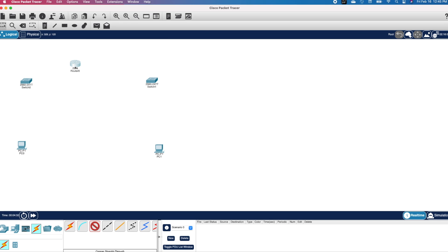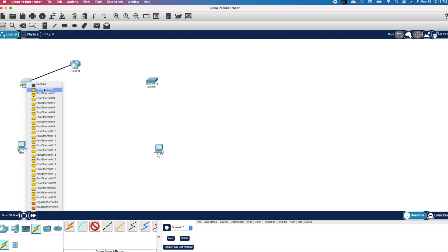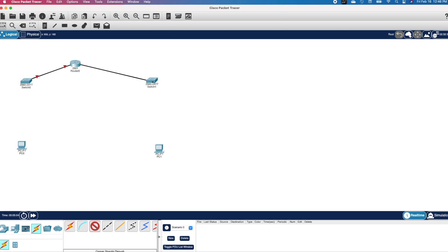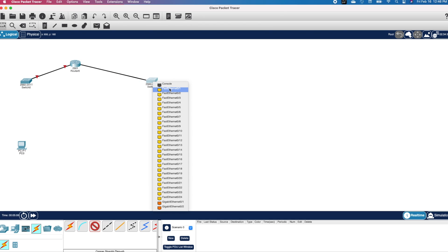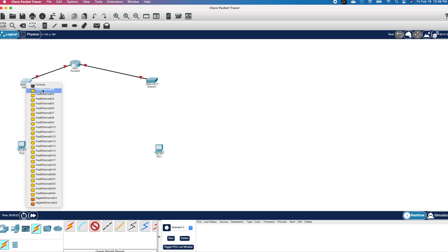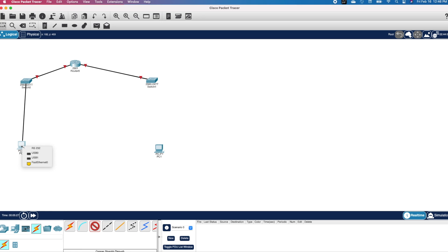I will be using straight-through cable. I will click on the cable and then click on the router and select Gigabit Ethernet 0/0. I will drag the cable down to the first switch, click on it, and select Fast Ethernet 0/0. I will click on the cable again, click on the router, select Gigabit Ethernet 0/1, drag the cable down to the second switch, and select Fast Ethernet 0/1. I will click on the cable again, click on the first switch, select Fast Ethernet 0/2, drag the cable down to the first PC, and select Fast Ethernet 0. I will repeat the process to connect the second PC.